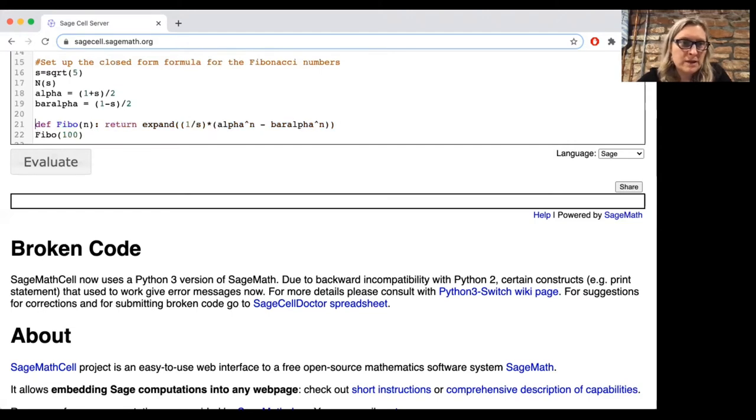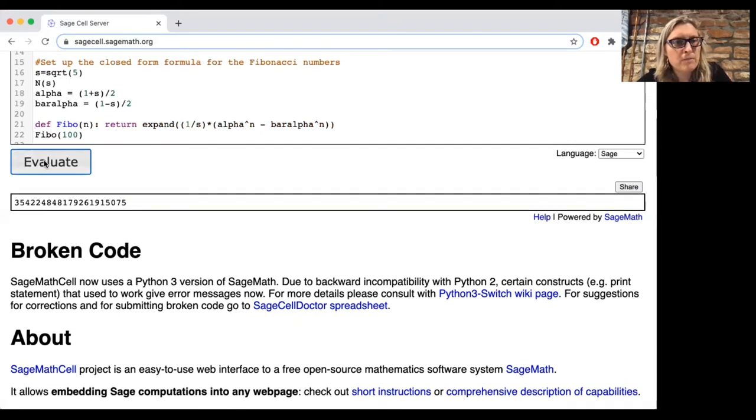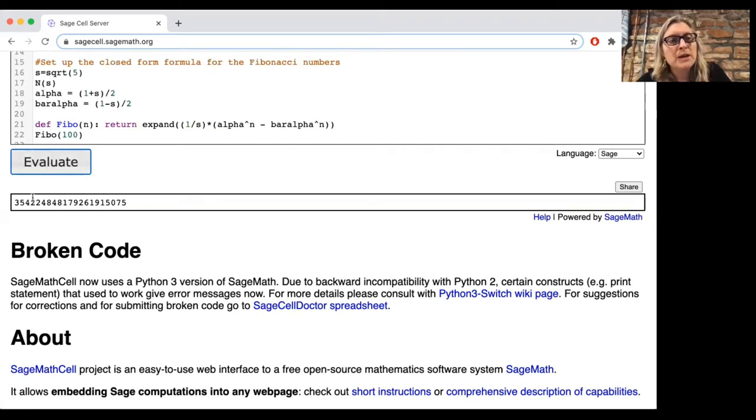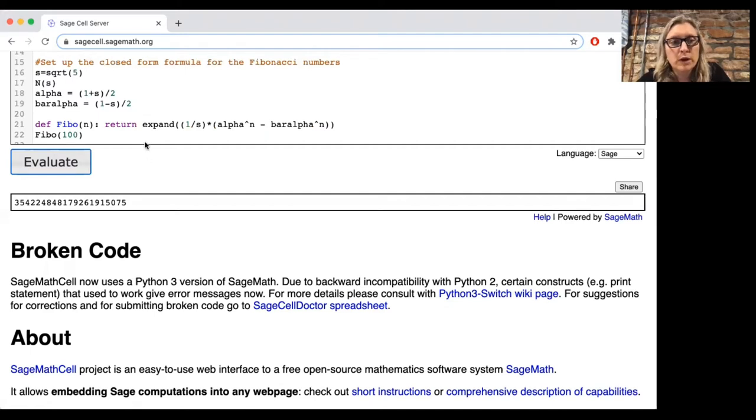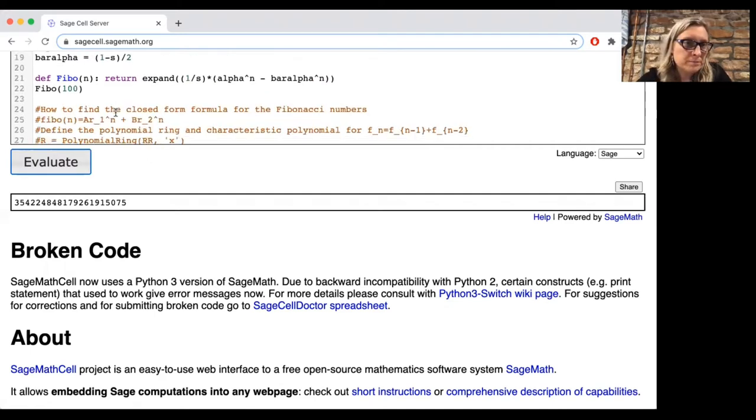Okay, so let's make that definition and then find the 100th Fibonacci number. And notice how immediate it is. The computer can do this really, really quickly.